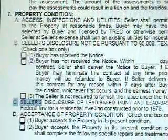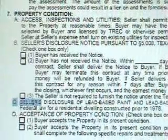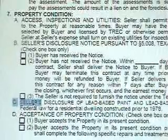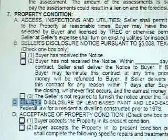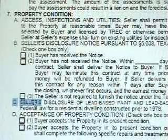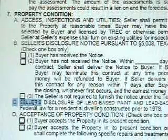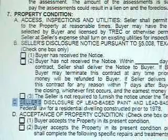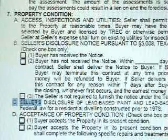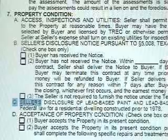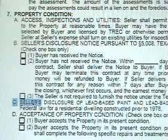In paragraph 7, section C, the notice of lead-based paint is also located here. If the property was built prior to 1978, the required addendum must be attached to this contract.